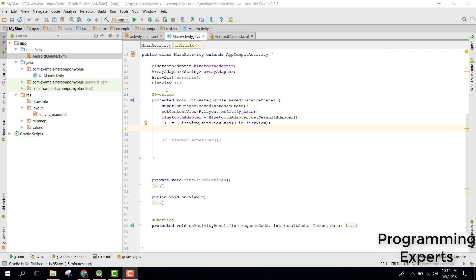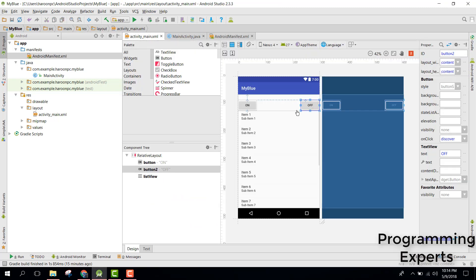So whenever the user clicks on the scan button, the device will search for nearby devices. If devices are found, they will be displayed inside a ListView. Okay, so let's get started.